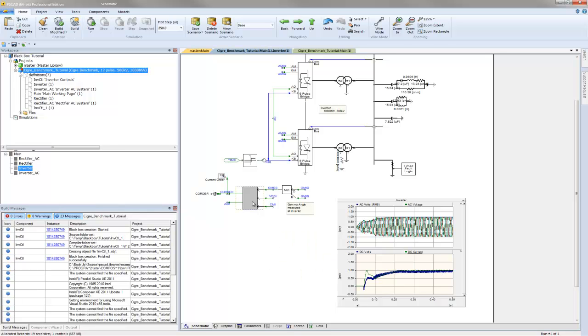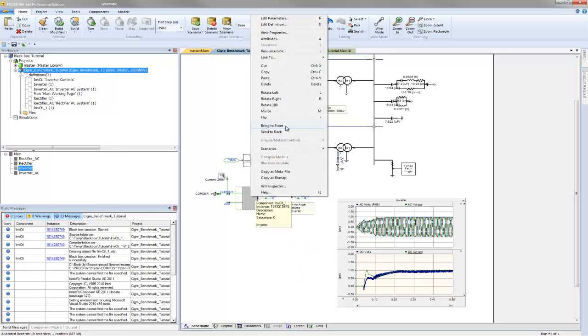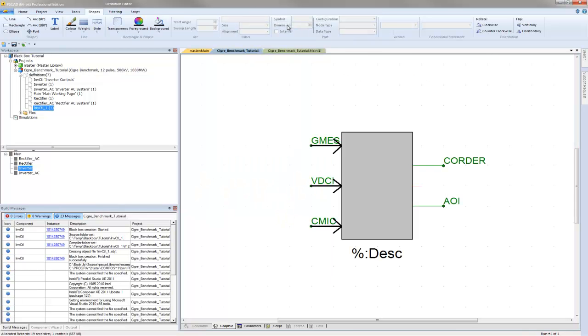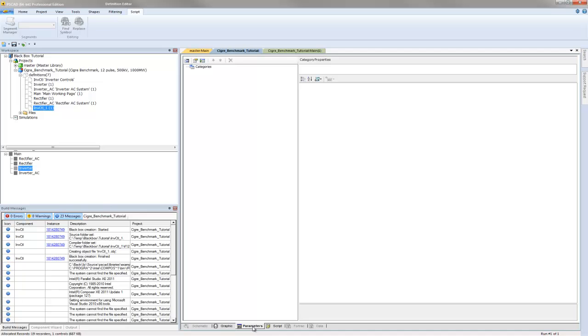Now let's have a look at our new black box component. The component graphic is duplicated from the source module. The source module in this tutorial does not have any parameters, but if it did, they would also be duplicated here.